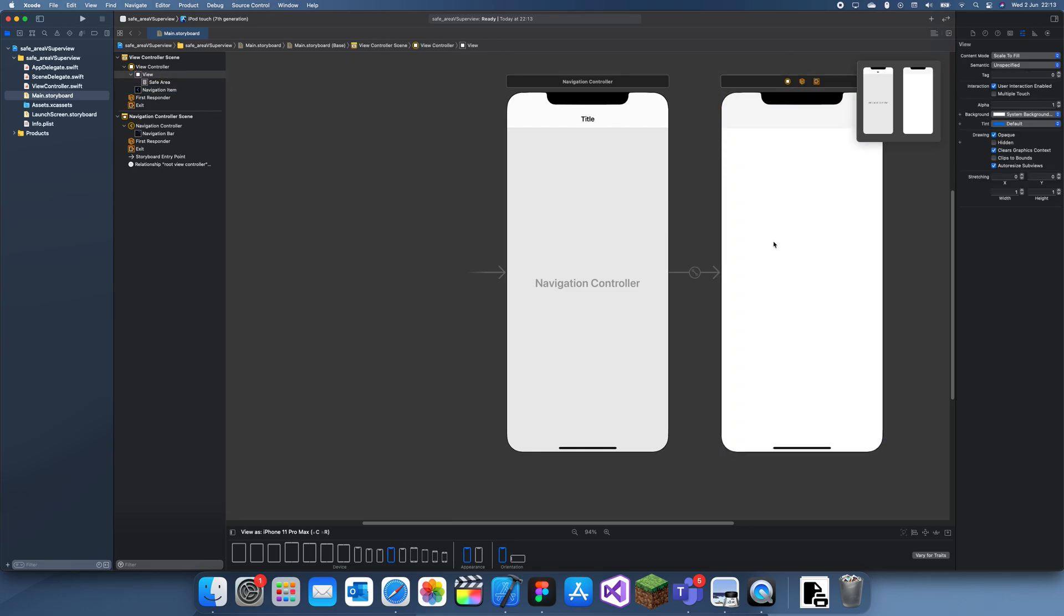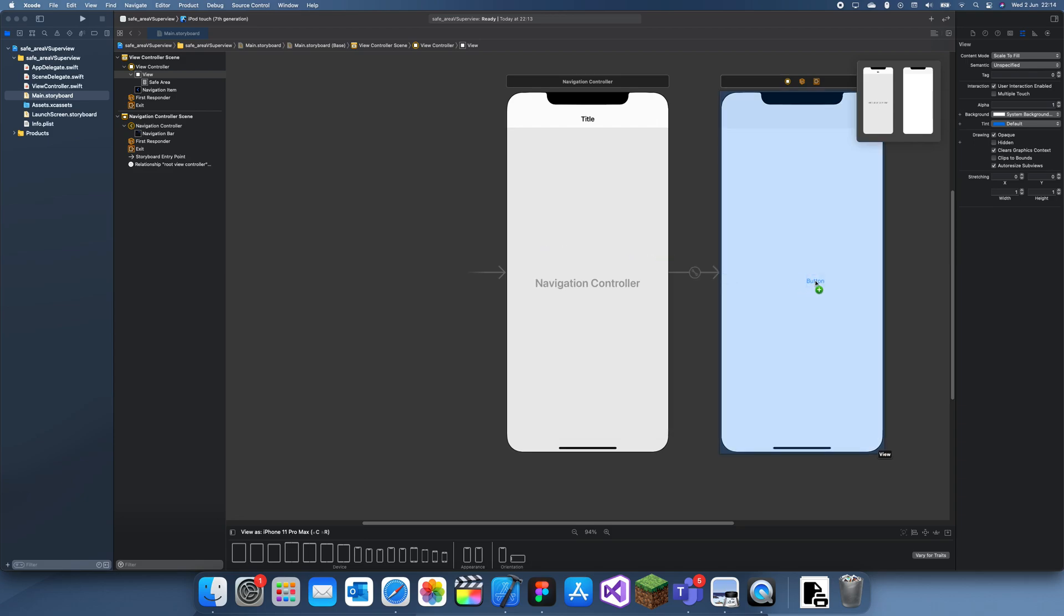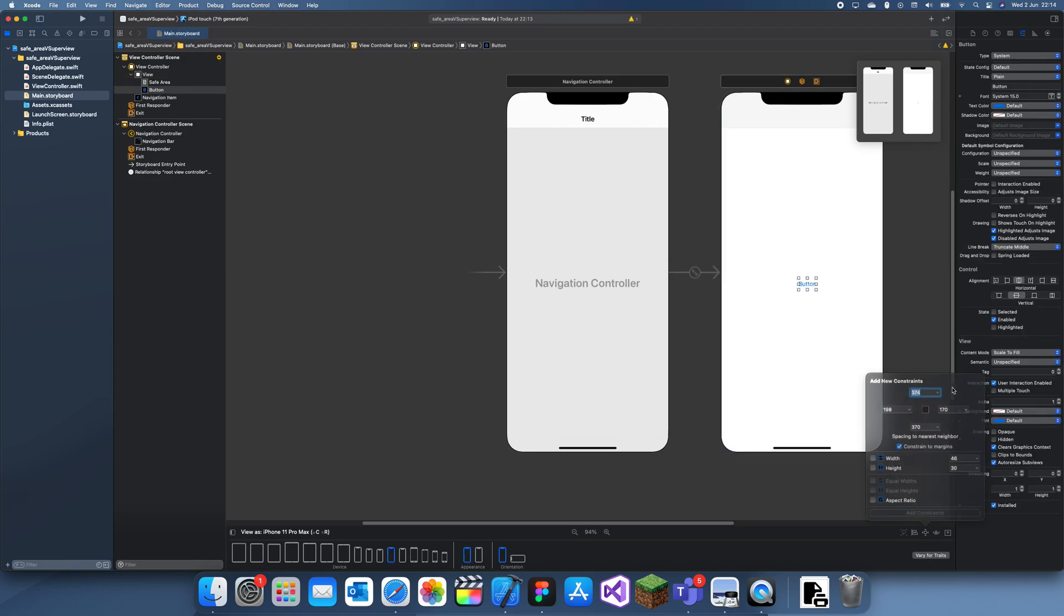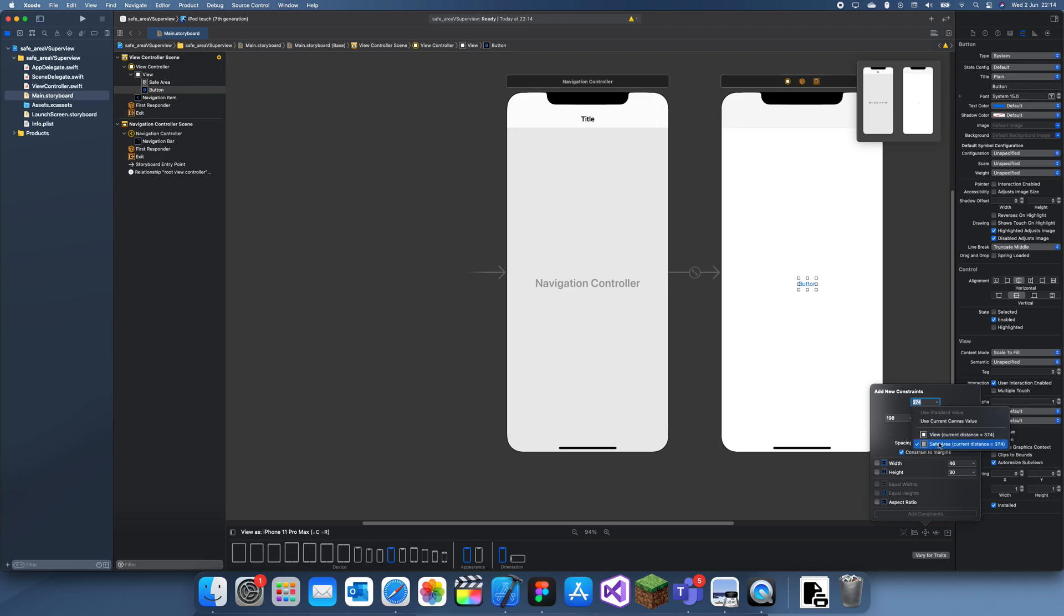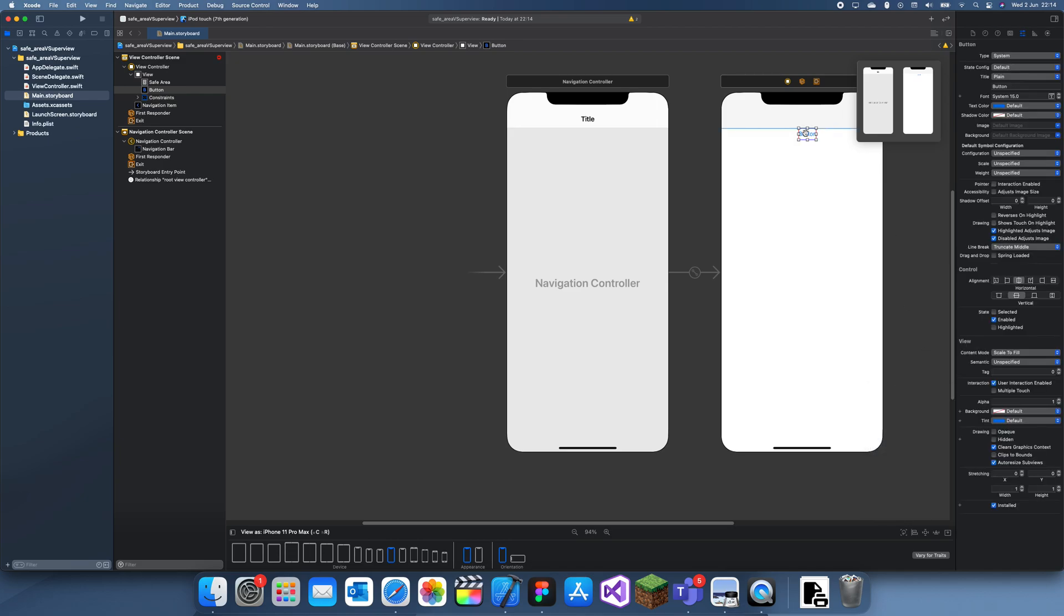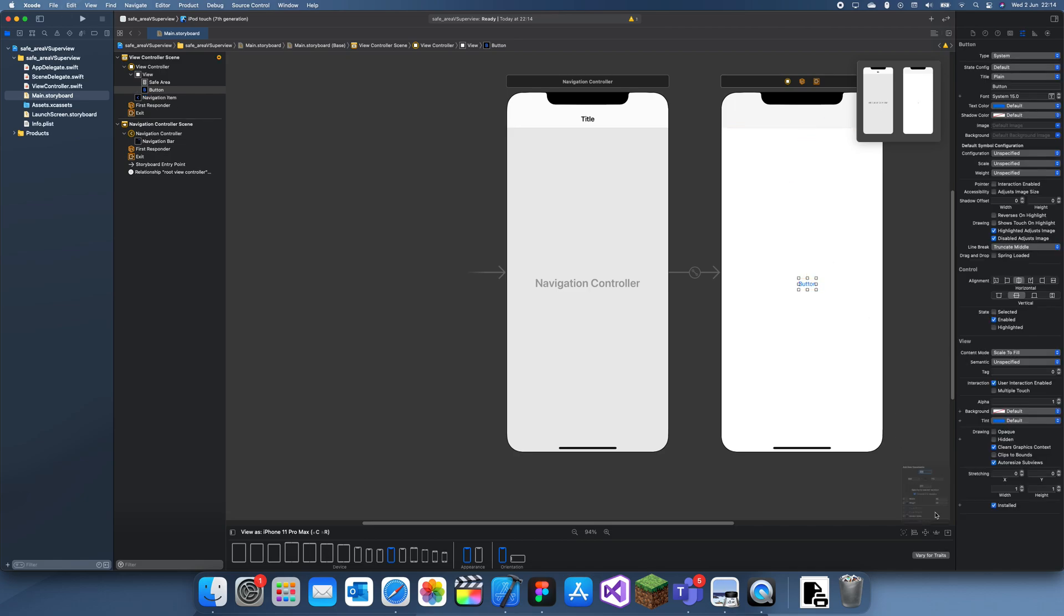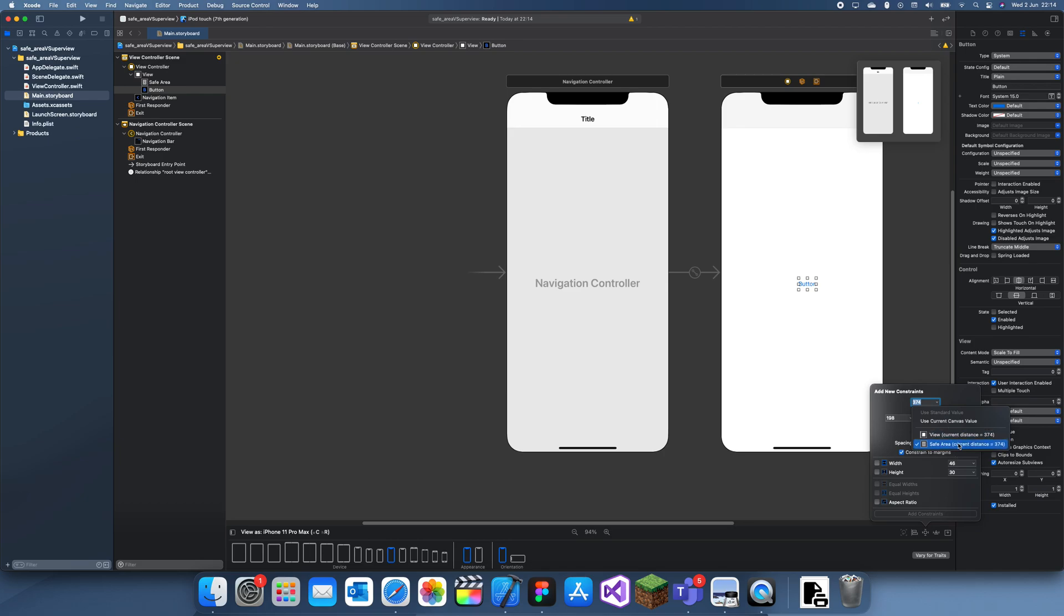Whenever you're adding a button or anything, you want to make sure that you're always using constraints in the safe view rather than view. If we set that to zero... oh okay, well that's a bad example. But basically, what you want to do is whenever you're setting constraints of a button, you always want to use safe view rather than view.